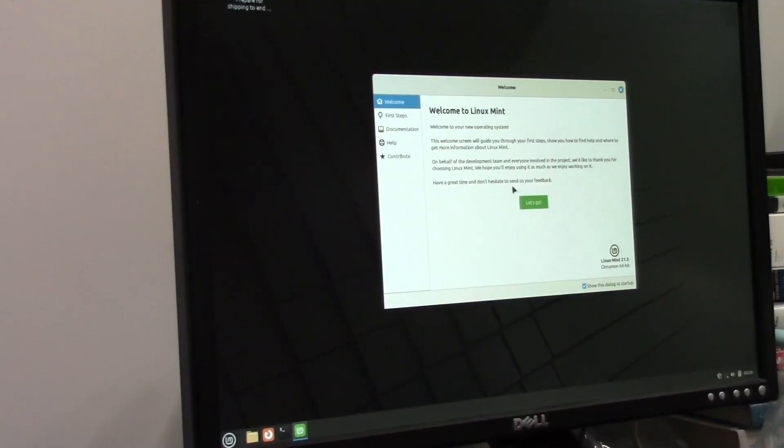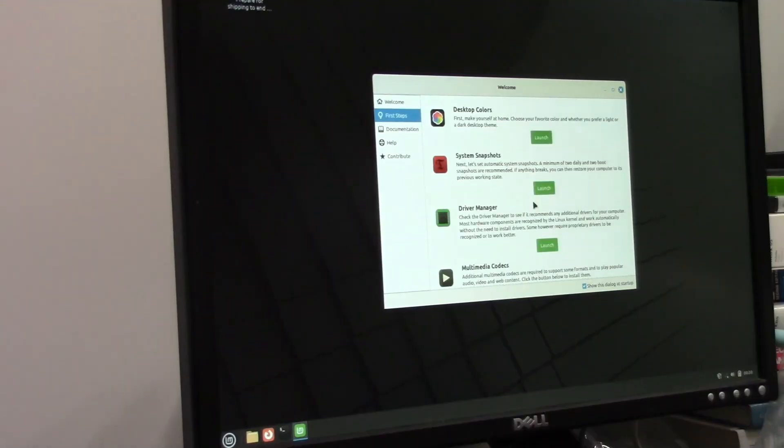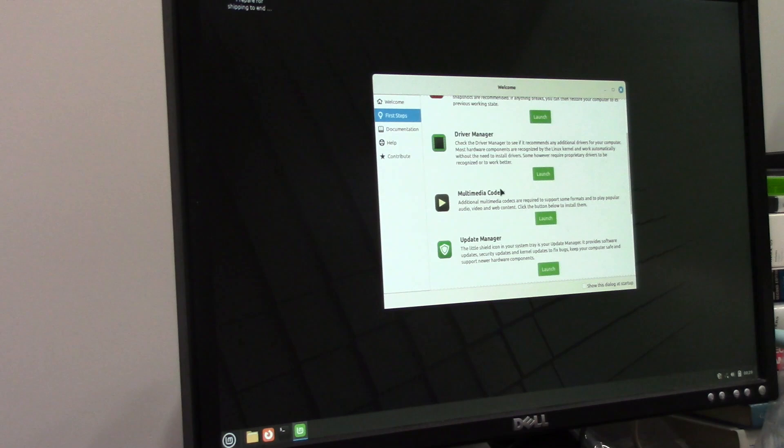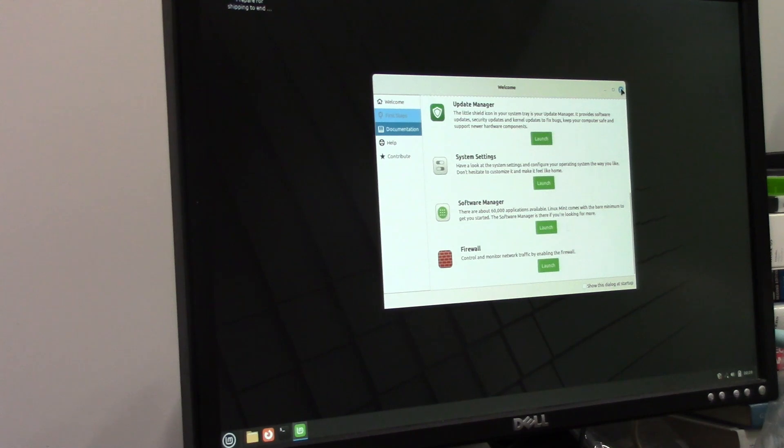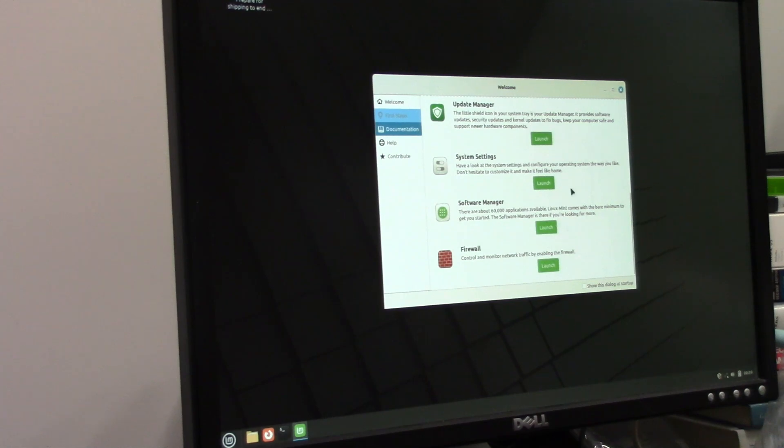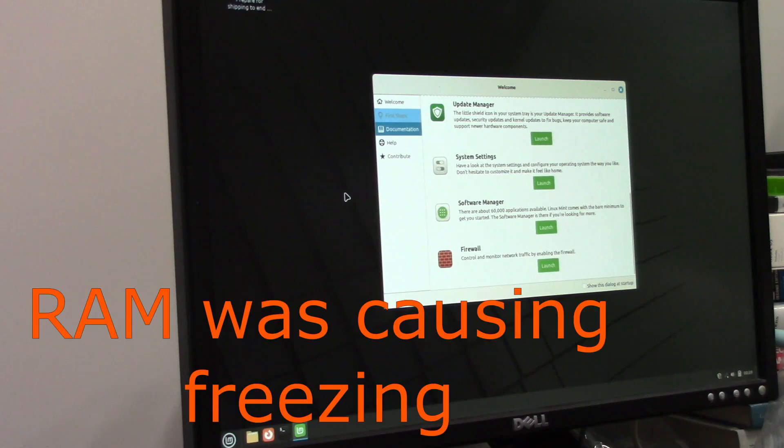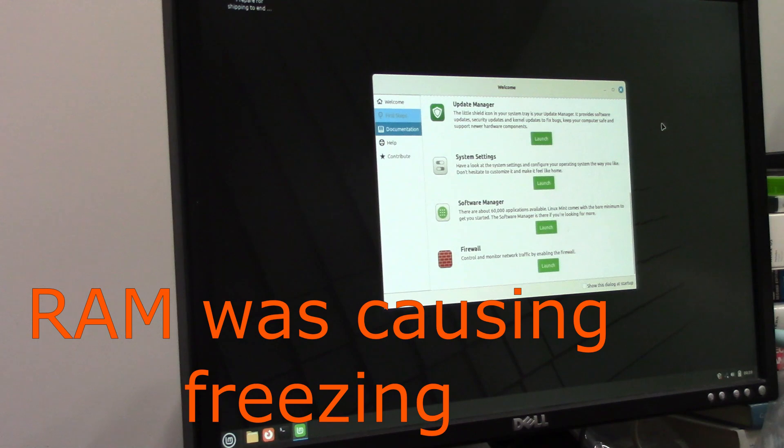All right. Finally got it done. So got everything finished up. So we should be good to go here. So we got Linux Mint installed. Oh, come on. Don't seize up on me now. It's taking a minute, but it's running. So we're good there. Yeah, so that's going to basically conclude this video.